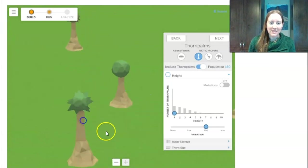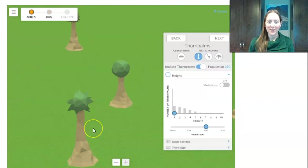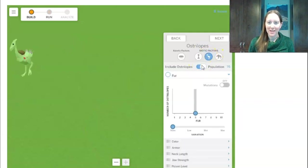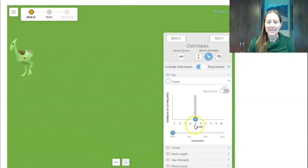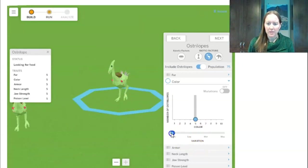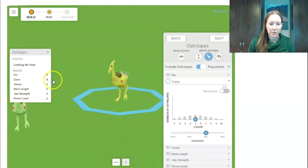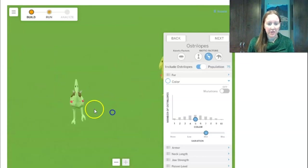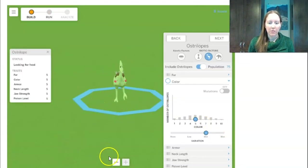Our next two missions are with the ostrilopes, so I'll get rid of the thorn palms and bring the ostrilopes back. The first mission is to change the color of the ostrilopes. Right now I have no variation in color — they're all color number five. I want to have blue, green, and yellow, so I move the variation up. This one's yellow, color number eight. Green is around the middle.